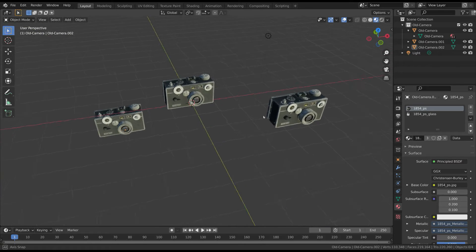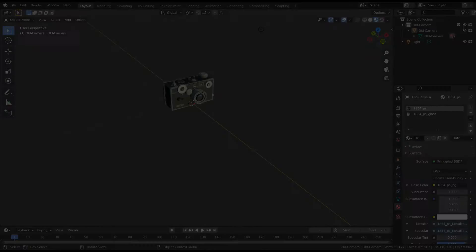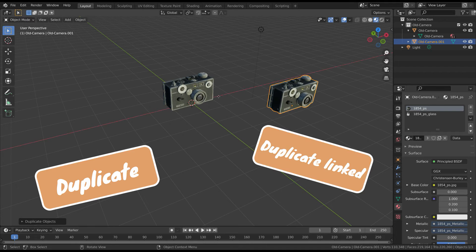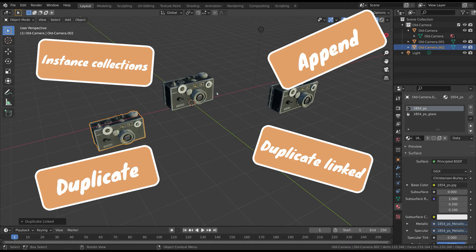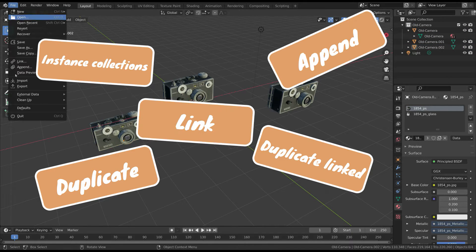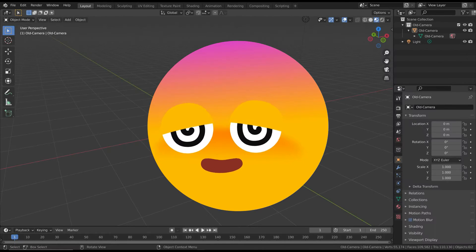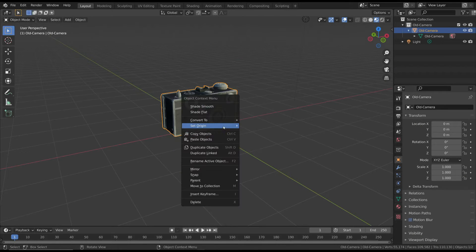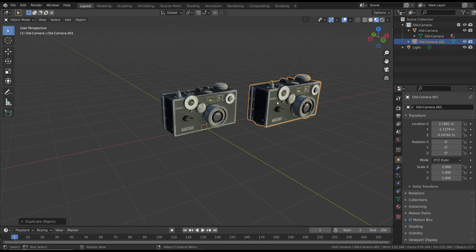Blender has different ways to create multiple copies of an object. You can duplicate, duplicate linked, instance collections, append files, and link files. Let's take a look at this and try to simplify this topic.